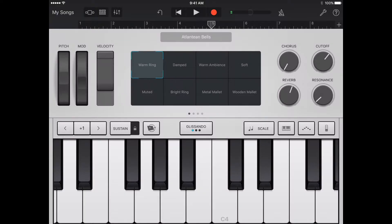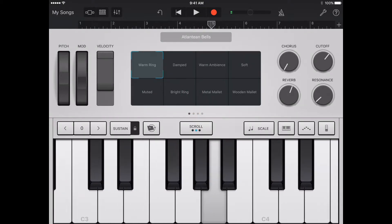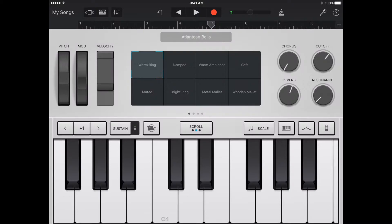You can control the keyboard in different ways by swiping left or right across the keys. By default, swiping horizontally plays notes on the keyboard smoothly. You can change the swiping behavior using the button marked glissando. To move higher or lower on the keyboard by swiping across the keys, tap the button until it says scroll. To return to the default behavior, tap the button until it says glissando. Some instruments, particularly synths, have a third setting called portamento. For these instruments to slide smoothly between notes, tap the button until it says pitch.